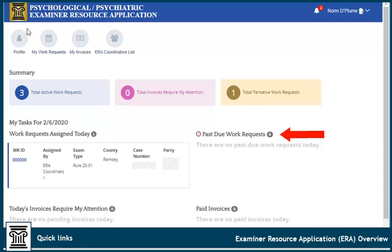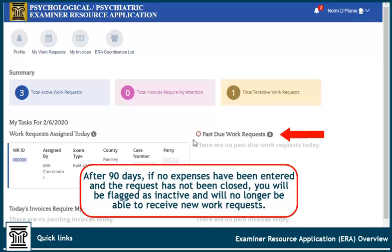Any past due work requests will appear here and be flagged on the active work requests page. Past due work requests are those that have had no expenses entered after 65 days of being assigned to the work request. If no work has occurred and no expenses should be entered, the examiner can close the work request. If after 90 days the work request has not had any expenses entered and has not been closed, the examiner will be flagged as inactive and will no longer be able to receive new work requests.